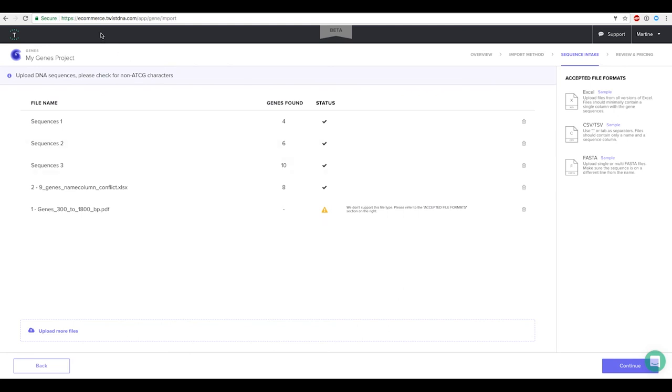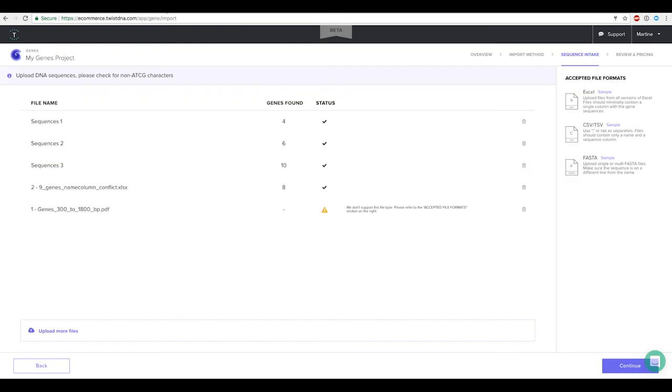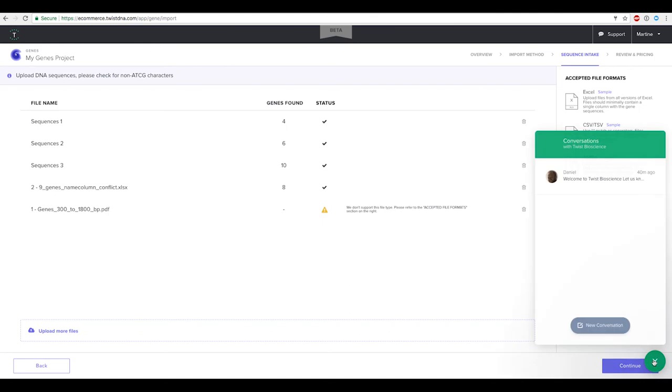For questions relating to this inquiry or any other issue then please feel free to email our customer support or you can even write to us directly from within the e-commerce portal through the live chat. Thank you.